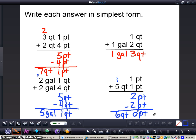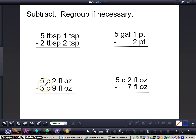Now we're going to take a look at subtracting customary units of capacity. It's important to remember your customary units of capacity conversions, because whenever you're subtracting — or adding — you're going to need to regroup if necessary. We're going to take a look at 5 tablespoons 1 teaspoon minus 2 tablespoons 2 teaspoons.